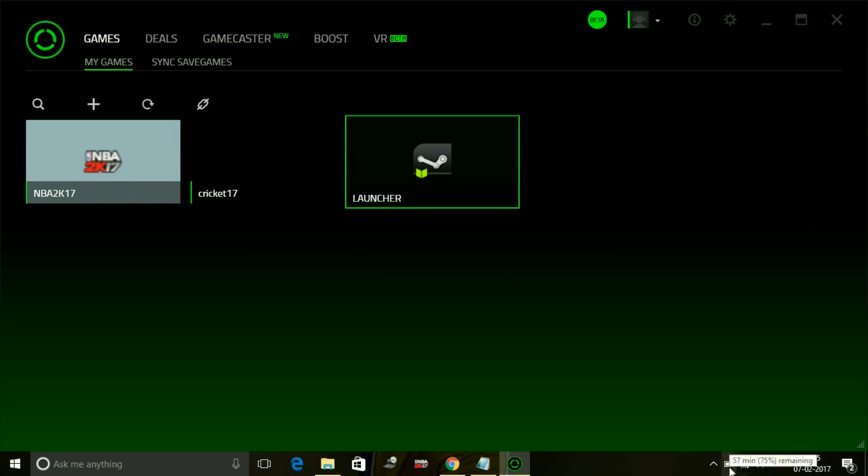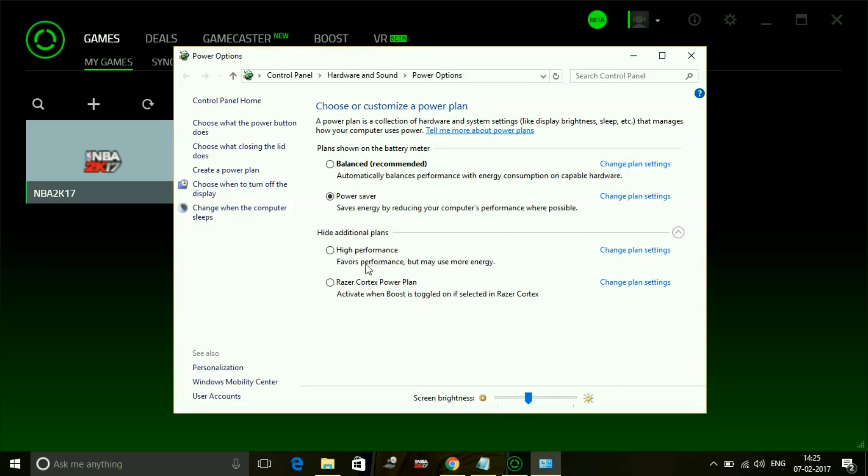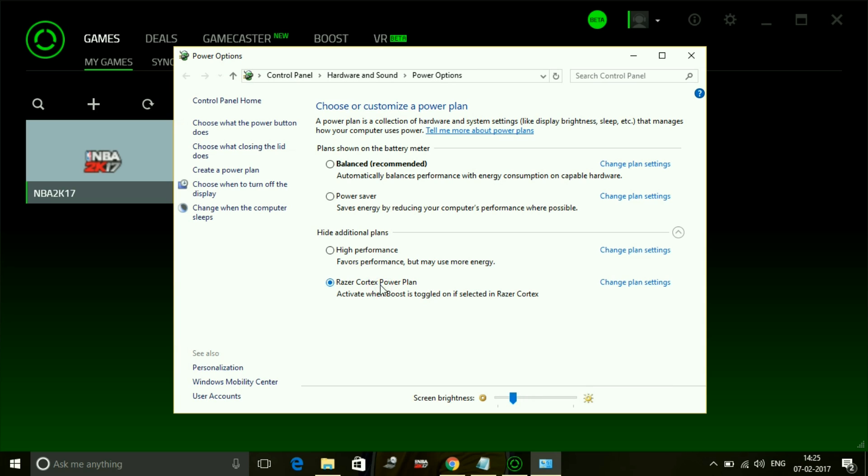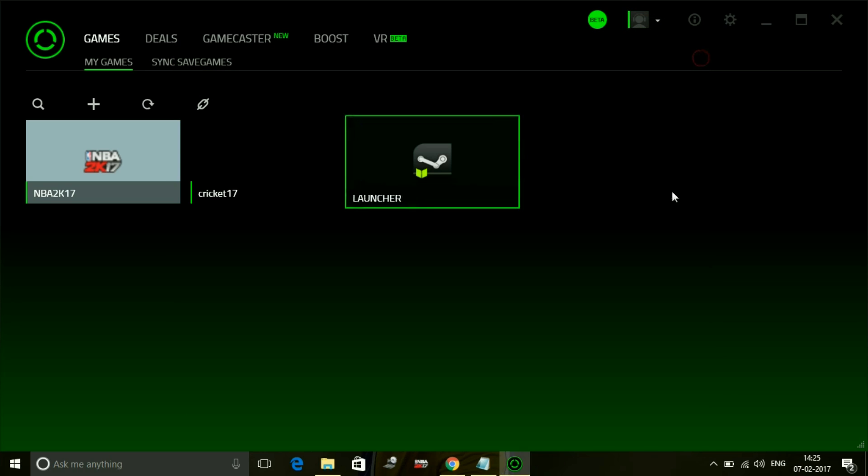Once you have installed Razer Cortex, just go to your power options and there will be an additional option of Razer Cortex power plan. You have to turn this plan on every time you play a game. It works for every game, not only WWE 2K17. Whenever you have to play that game, just click on Razer Cortex power plan before running the game.